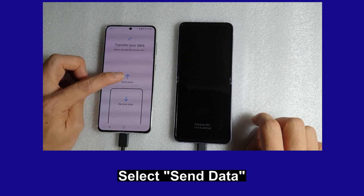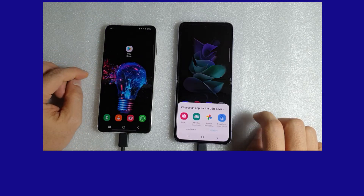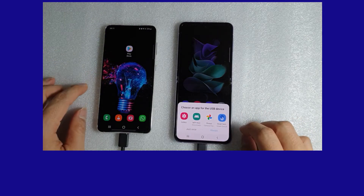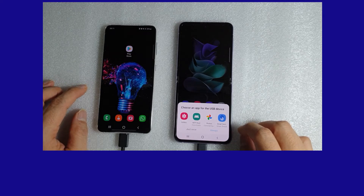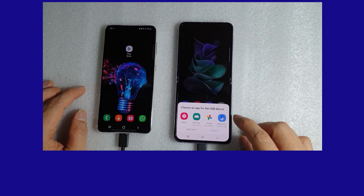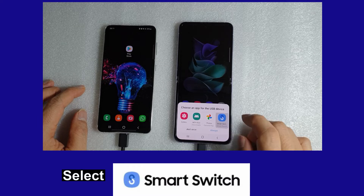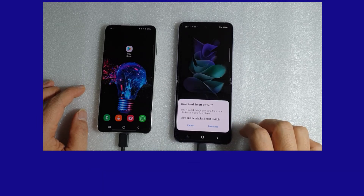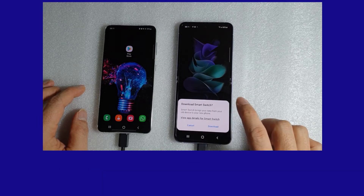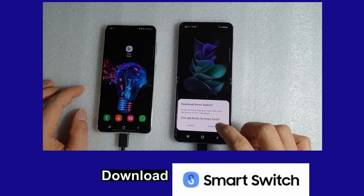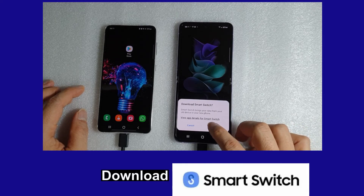We are going to send the data, and on the Z Flip phone you can see the same prompt. Turn on Smart Switch. You need to download Smart Switch on the Z Flip phone, so let's select Download.